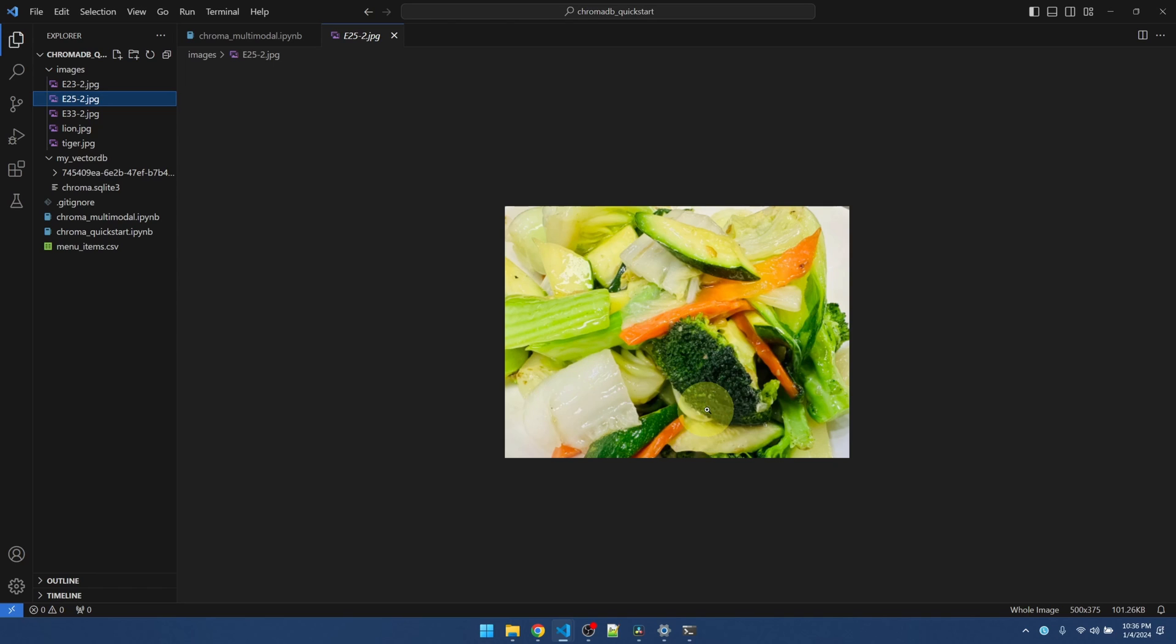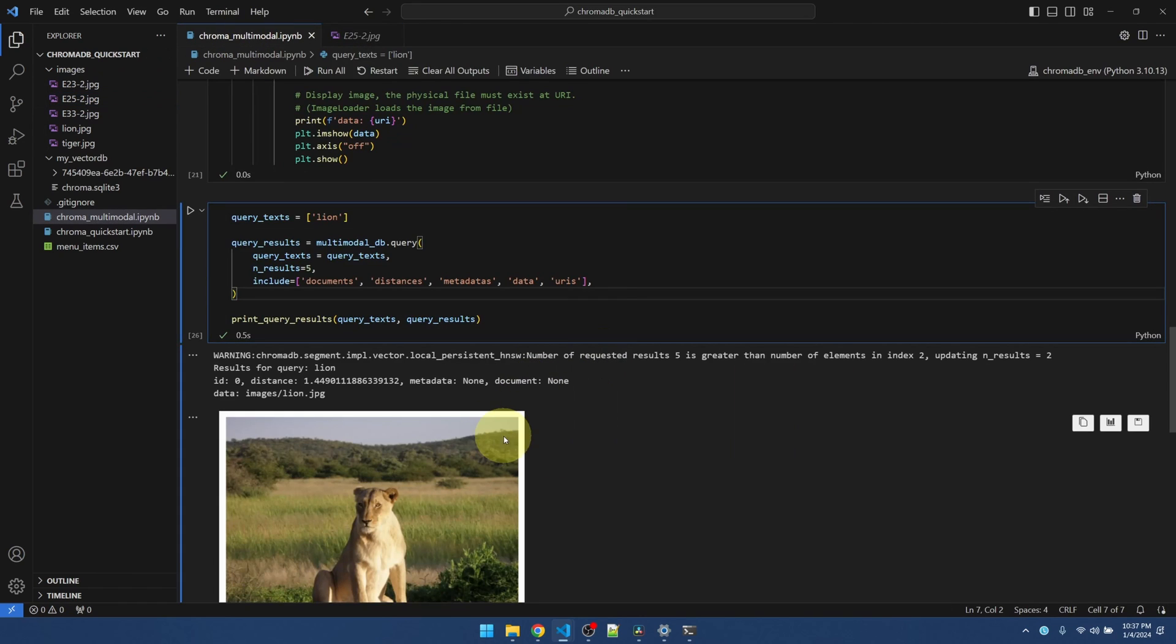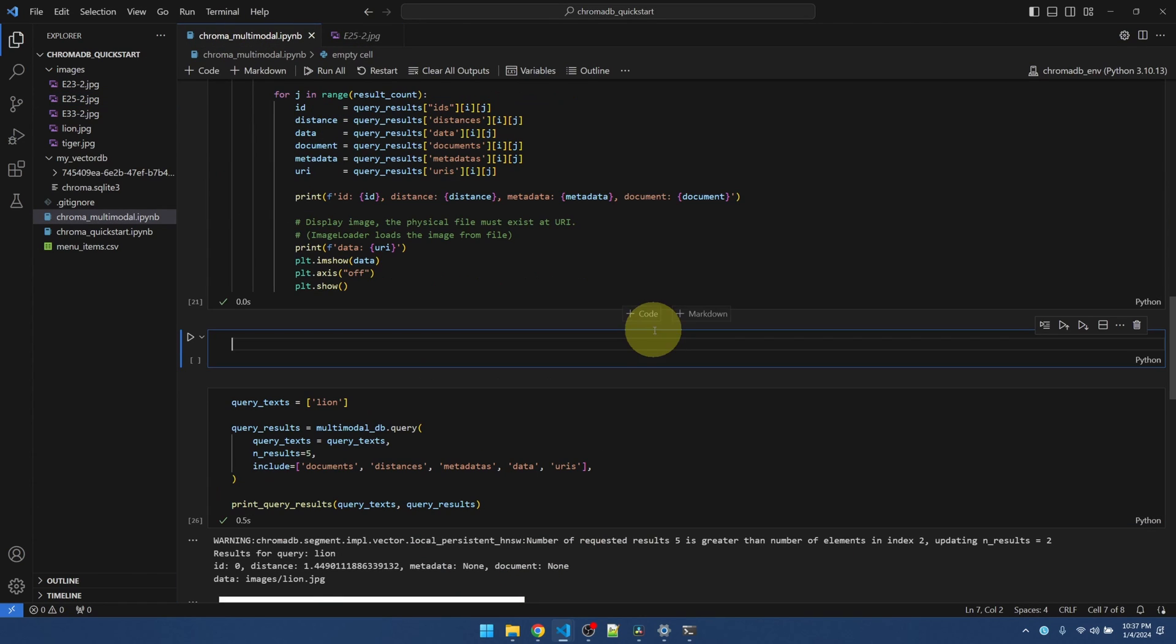The idea is if I load this image into the vector database, I can search for broccoli. It would actually find this dish for me. All right, let's try that out.